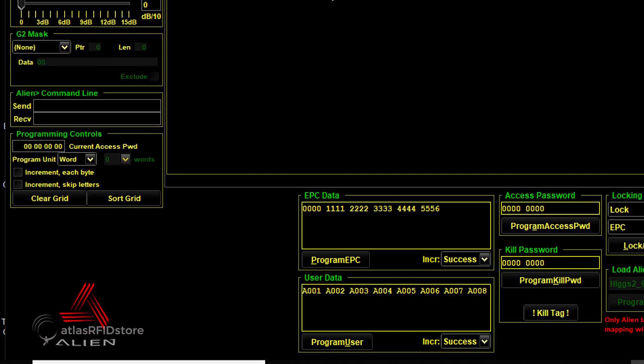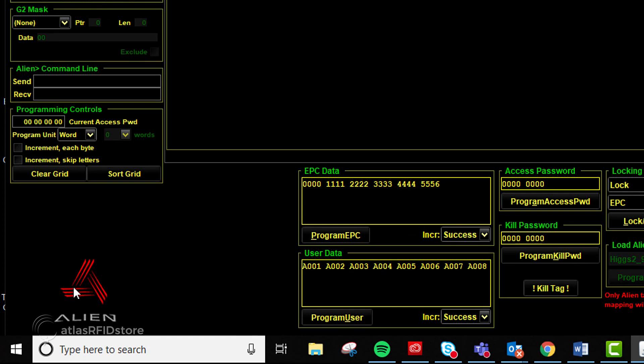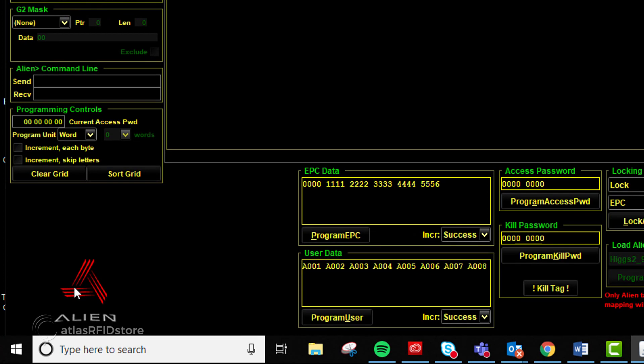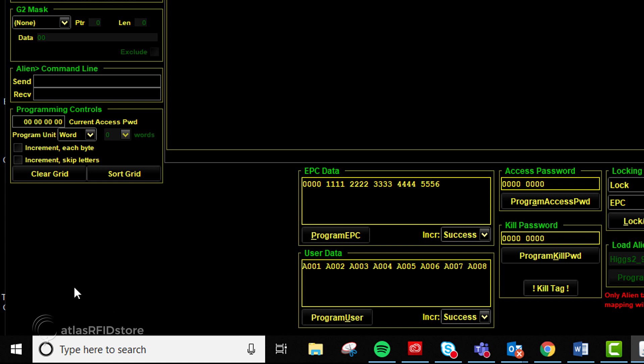Similar to Tag Grid, if you need to turn off or pause reading, you can halt all tag reads by clicking the alien logo at the bottom of the property panel. Simply click it again to turn it back on.